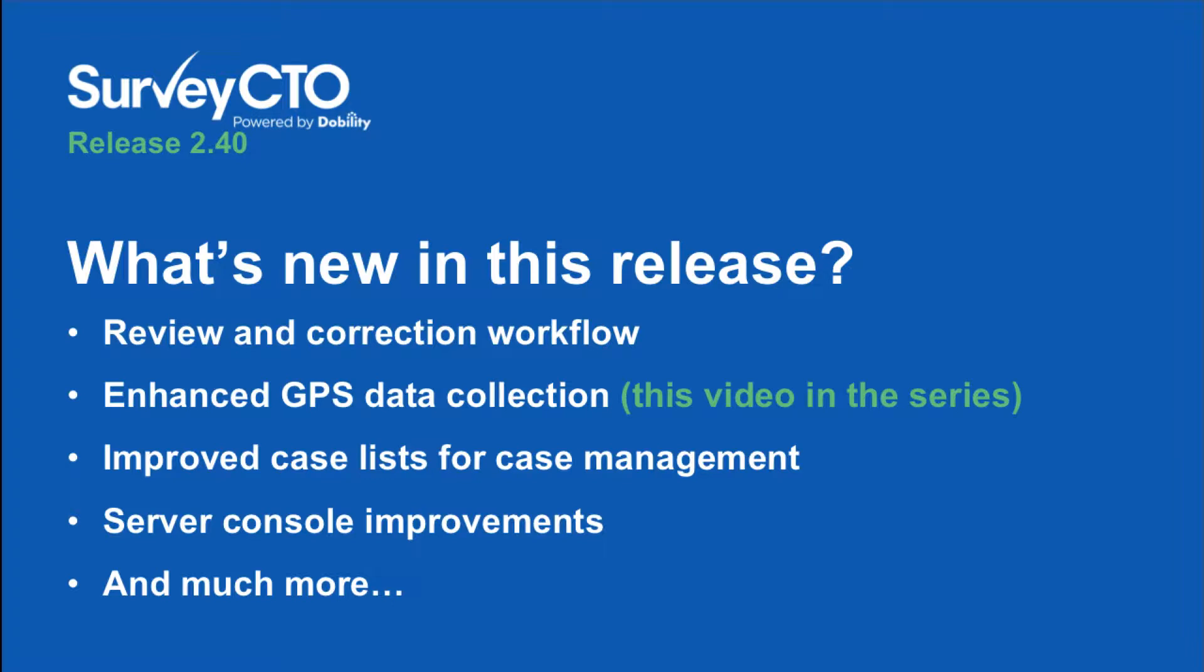The biggest thing about 2.40 is the addition of a new review and correction workflow. For the past five years, we've gotten steadily better at helping you to quickly and effectively identify potential problems in your incoming data. In just the last year, for example, we introduced the Data Explorer.